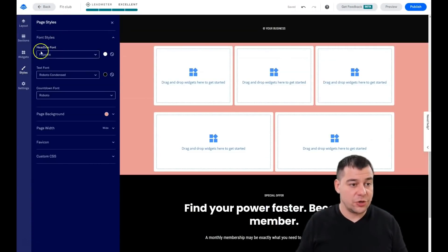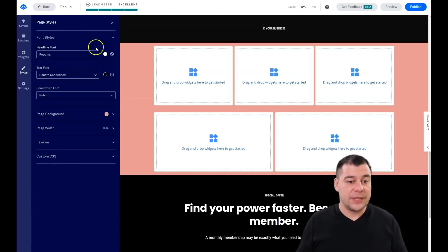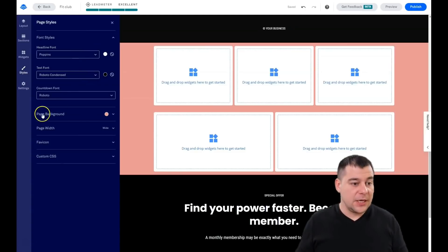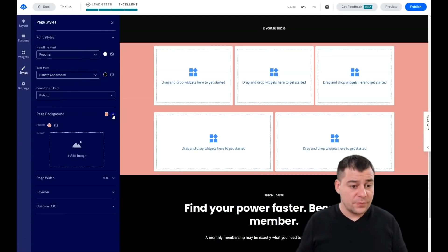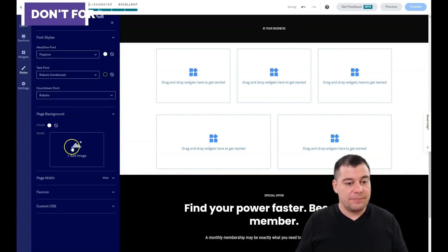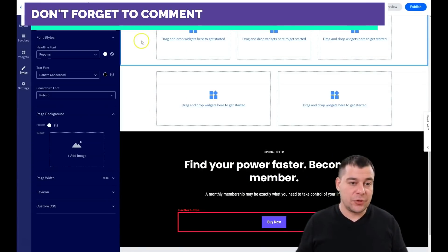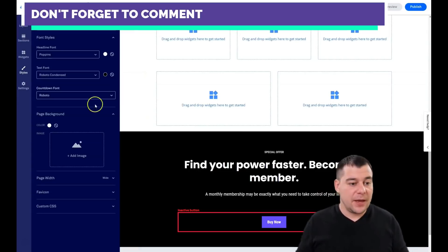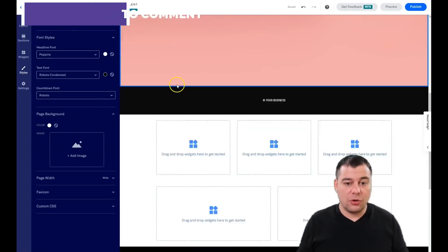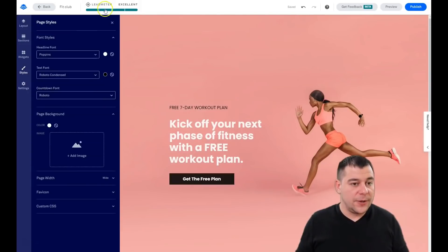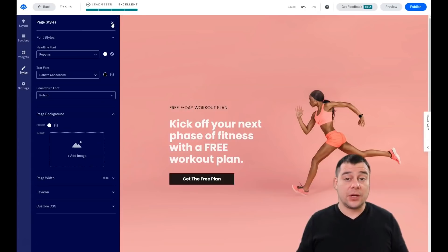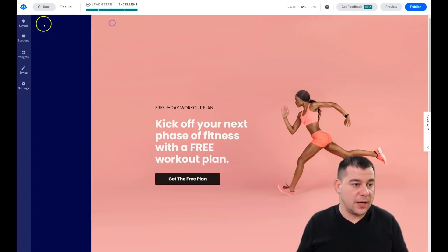This background color applies to the entire page and can be changed in Styles. You have font styles where you can instantly change all the headline fonts and all the text fonts for the entire page. You also have the page background where you can apply a color or add an image to get an amazing parallax effect, where your picture stays steady and all the elements scroll with the page.